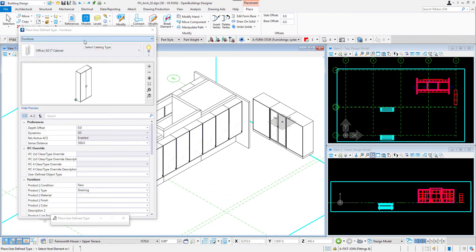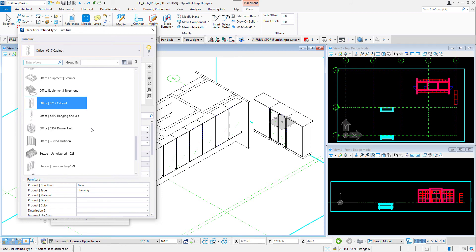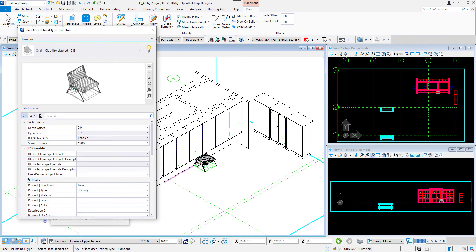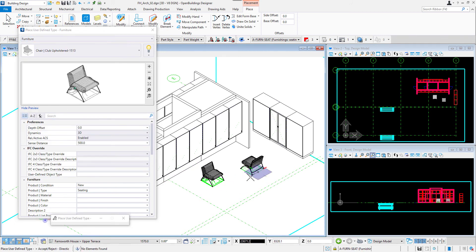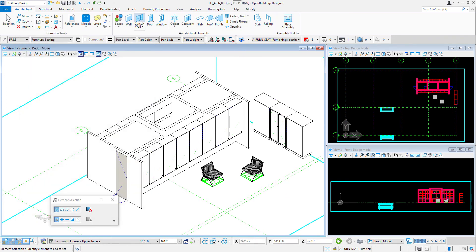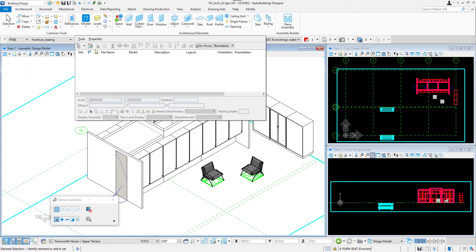We can also place some furniture that can be found under the object feature. I will select an armchair from the list, place it and define the rotation angle.